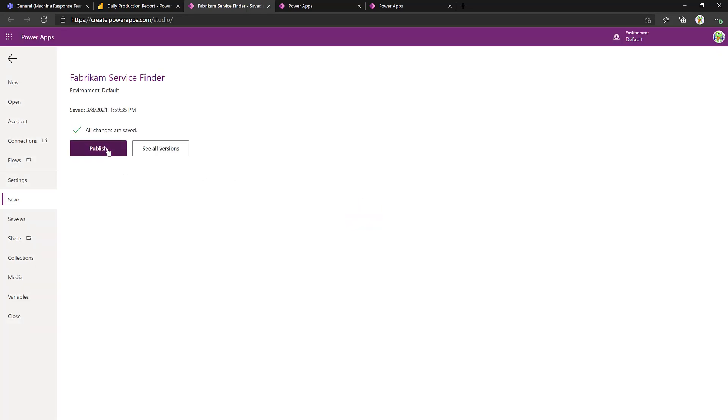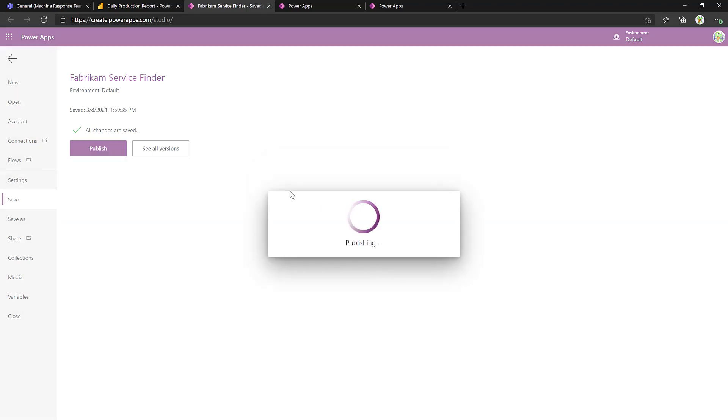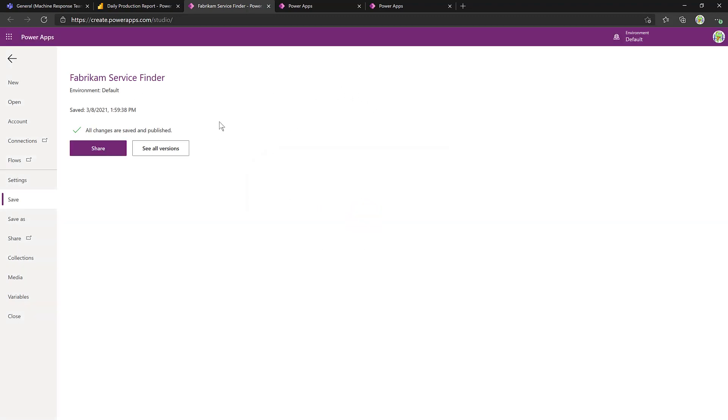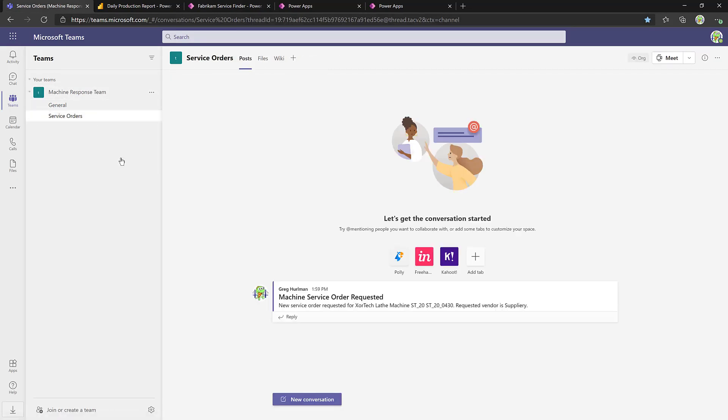And last but not least, publish it so that everybody gets the very latest information. Now, we come back to Microsoft Teams. Maybe we look at the service order channel, where we see something from the Power App posted to let people know that service order has been requested. We're going to talk to Suppliery.